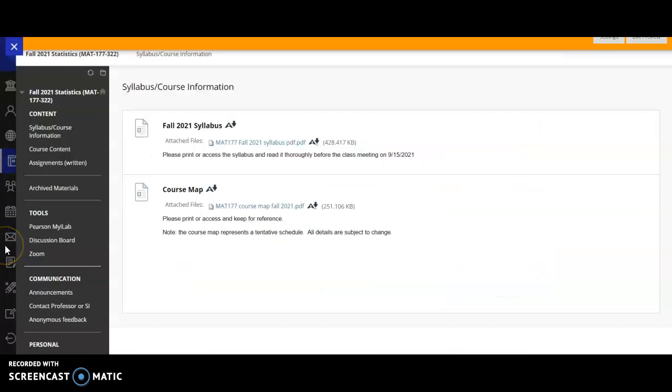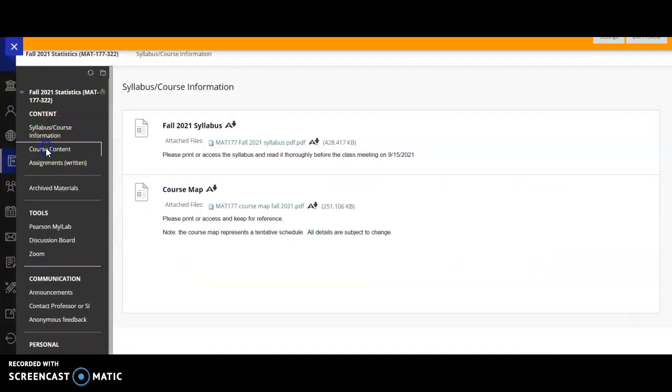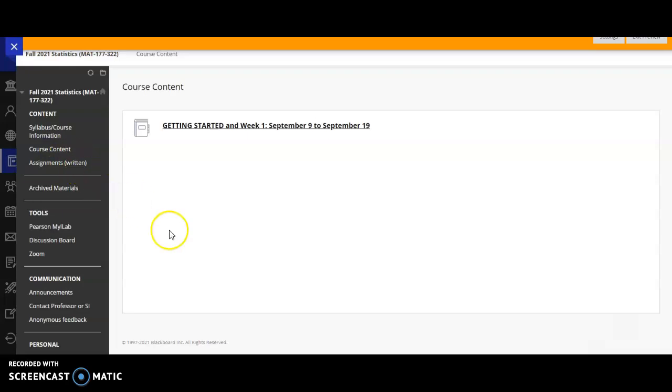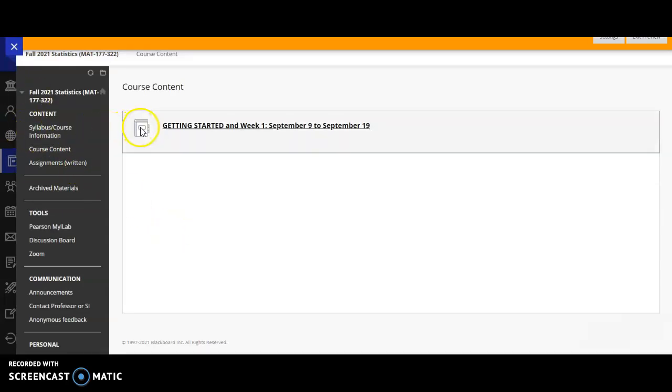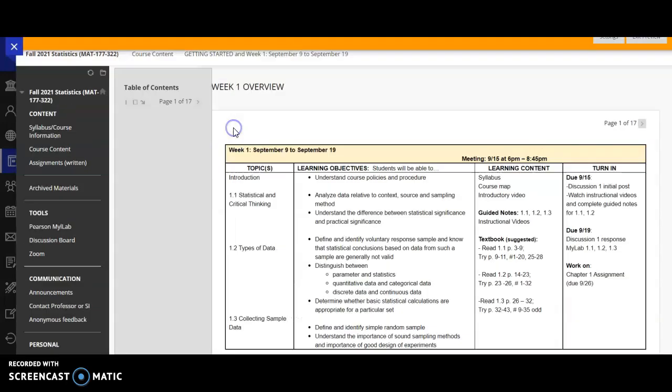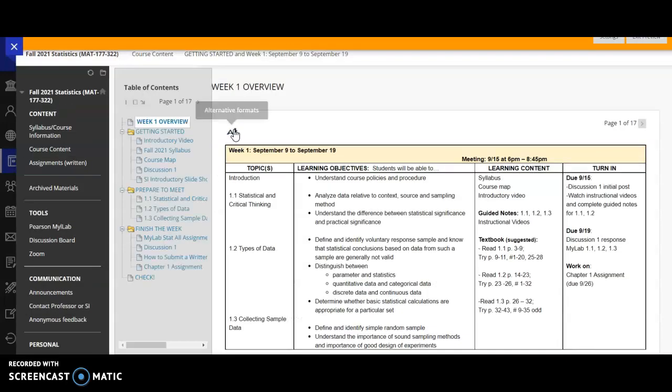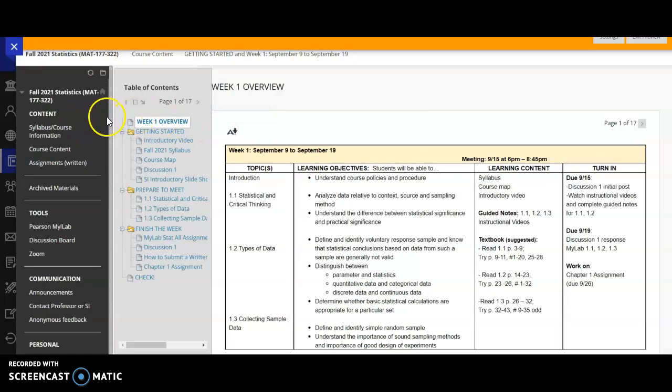The next item on our sidebar is the course content. And once again, this is where the course opens to. But if you ever lose it, you can click on it on the left sidebar. And this week, we have getting started in week one. And I'll do week two, week three. I'll roll out the weeks by Friday of the week before for the following week long Monday through Sunday will be what it normally is. This week's a little different.